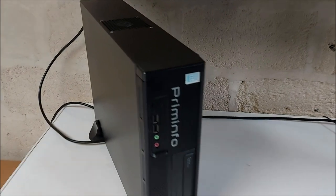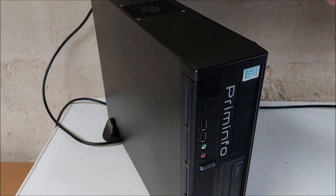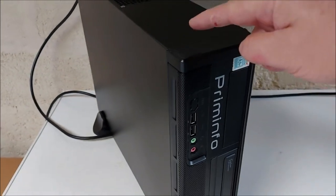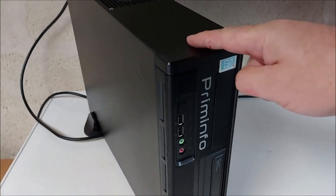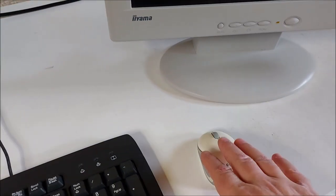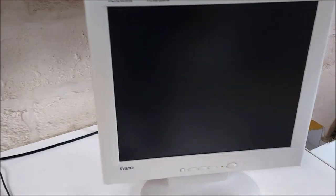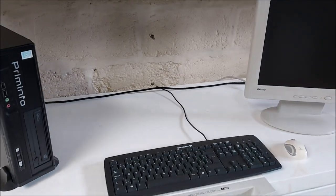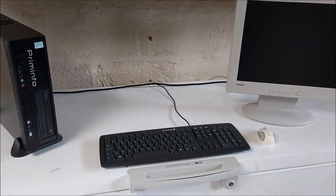Je pense que c'est bon. Nous avons une tour, donc le desktop. Nous avons un clavier, nous avons une souris et nous avons un écran. Je pense que l'on va pouvoir y aller.